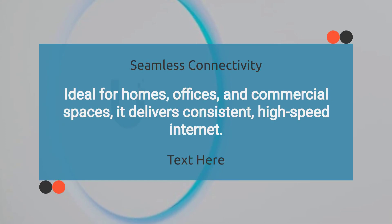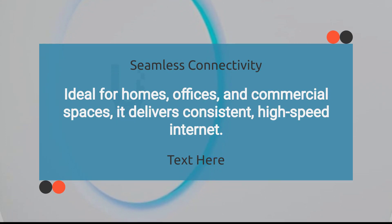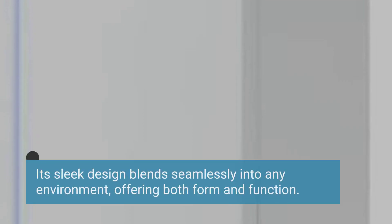Ideal for homes, offices, and commercial spaces, it delivers consistent, high-speed internet. Its sleek design blends seamlessly into any environment, offering both form and function.